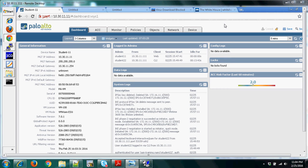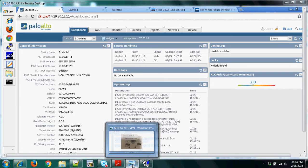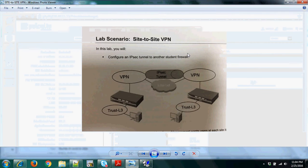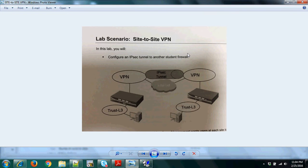Today we are going to discuss site-to-site VPN in Palo Alto. Before I discuss the laboratory, let's have a brief discussion on how site-to-site VPN works. As you can see on the diagram, we have a trust Layer 3 interface configured here — these are the users.